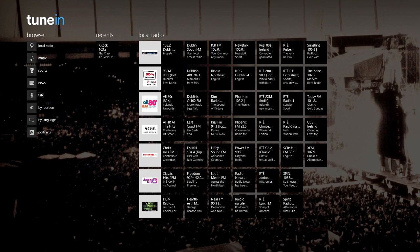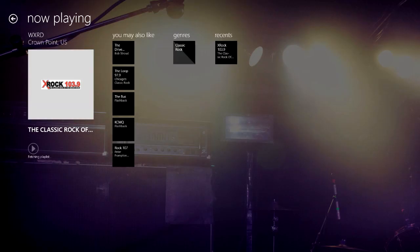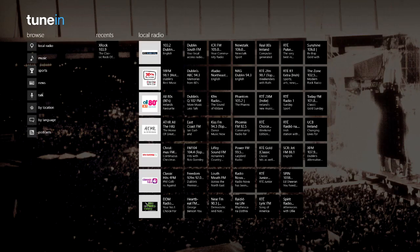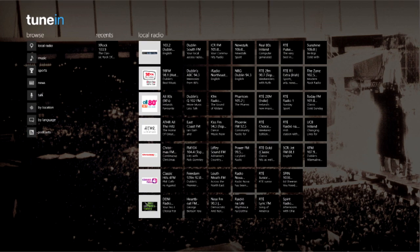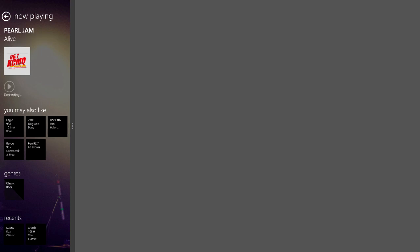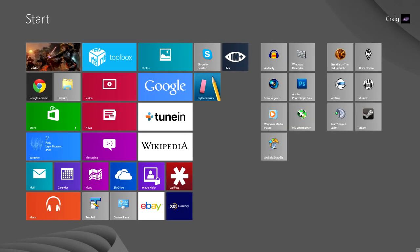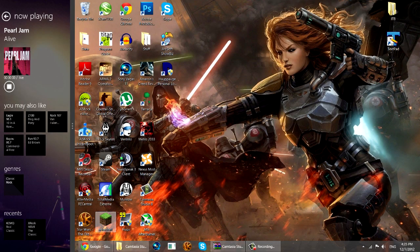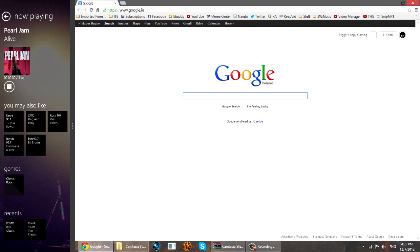TuneIn is a very simple radio application that goes a long way due to its simplicity and is a must-have for any music or application enthusiast. TuneIn's simple design allows it to slide easily into the side of Windows 8 and give you an on-screen radio, allowing you to browse through your favourite radio stations, podcasts, or anything else available on TuneIn.